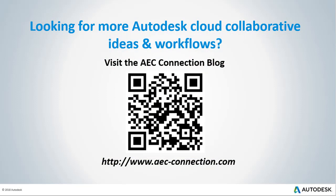Would you like to explore additional Autodesk cloud collaborative ideas and workflows? If so, please visit the AEC Connection blog by scanning the QR code or by following the URL listed below.